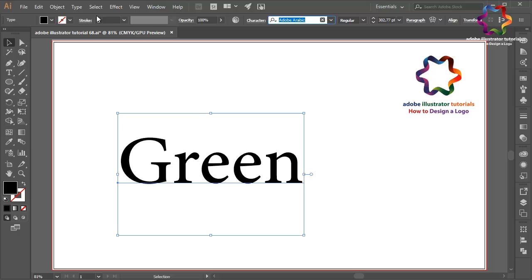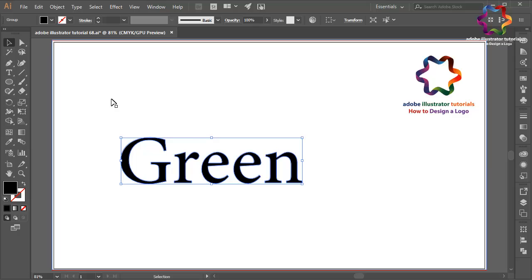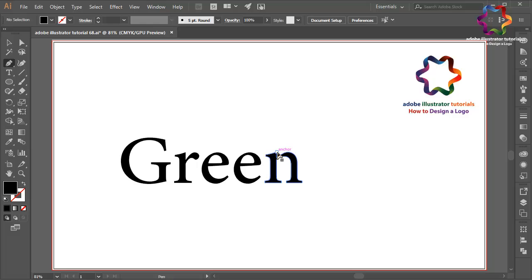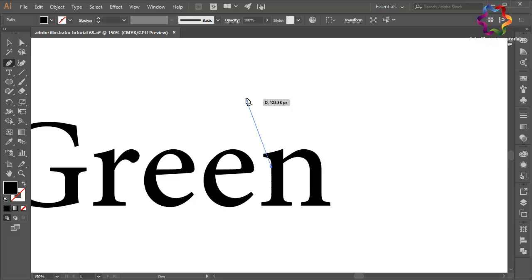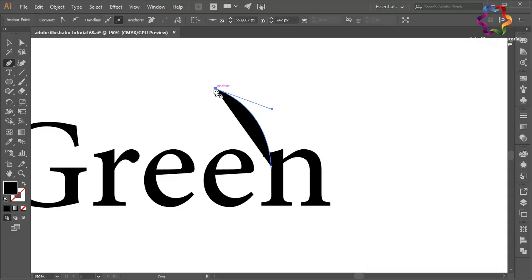Go to Type and select Create Outlines. Right-click and select Ungroup. Now select the Pencil tool over here, zoom in, and I will create an object like this to make the logo look good.